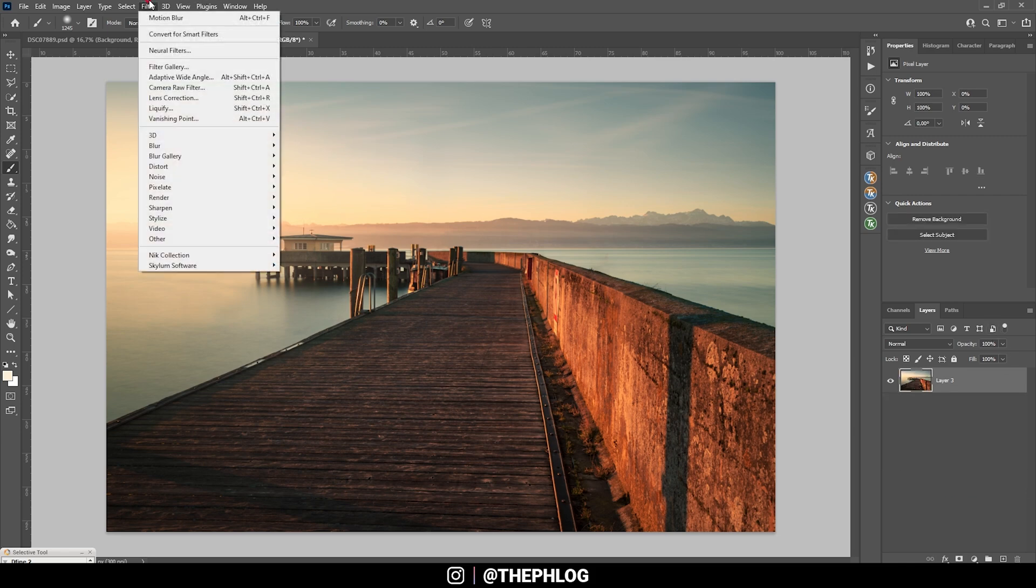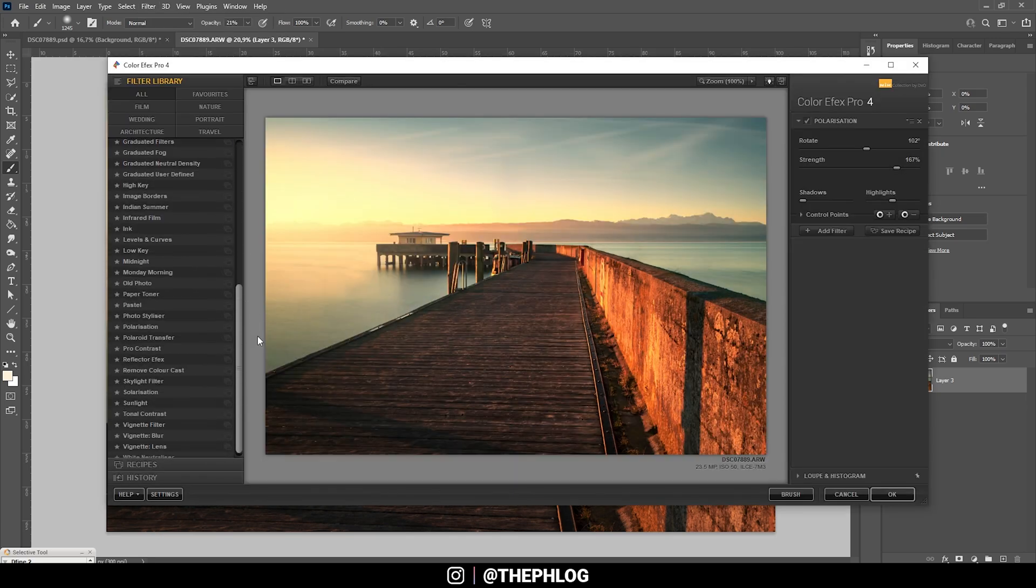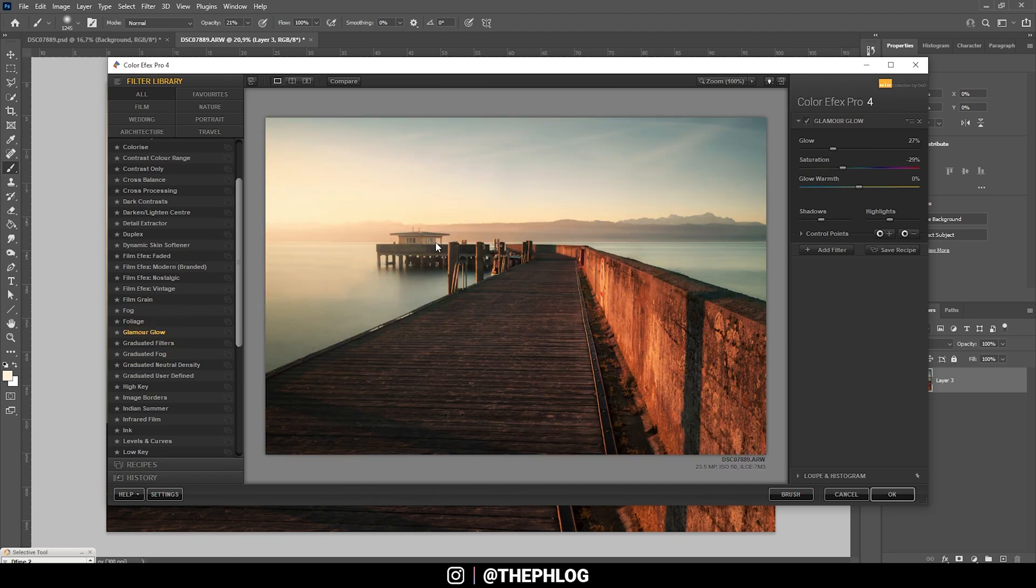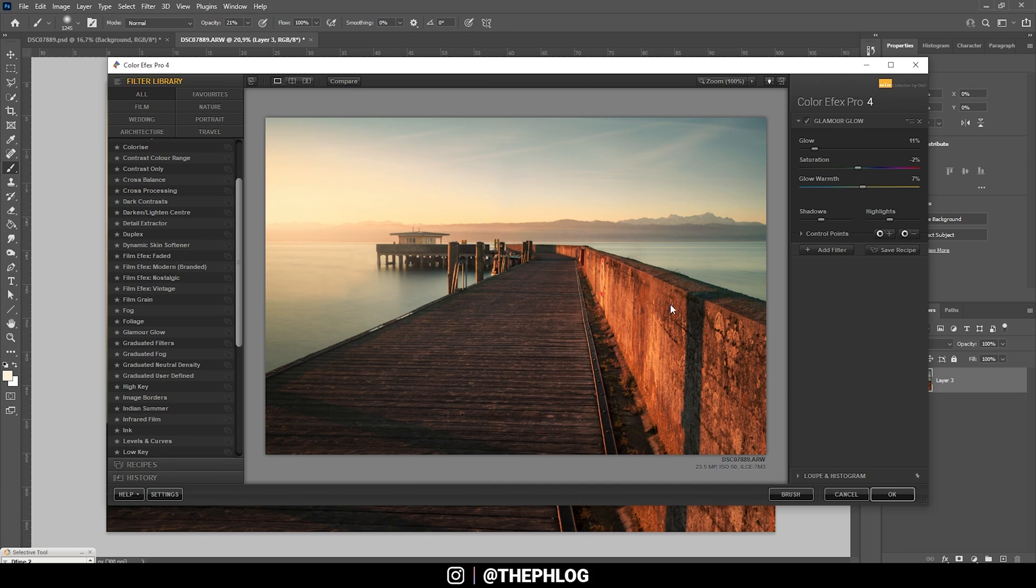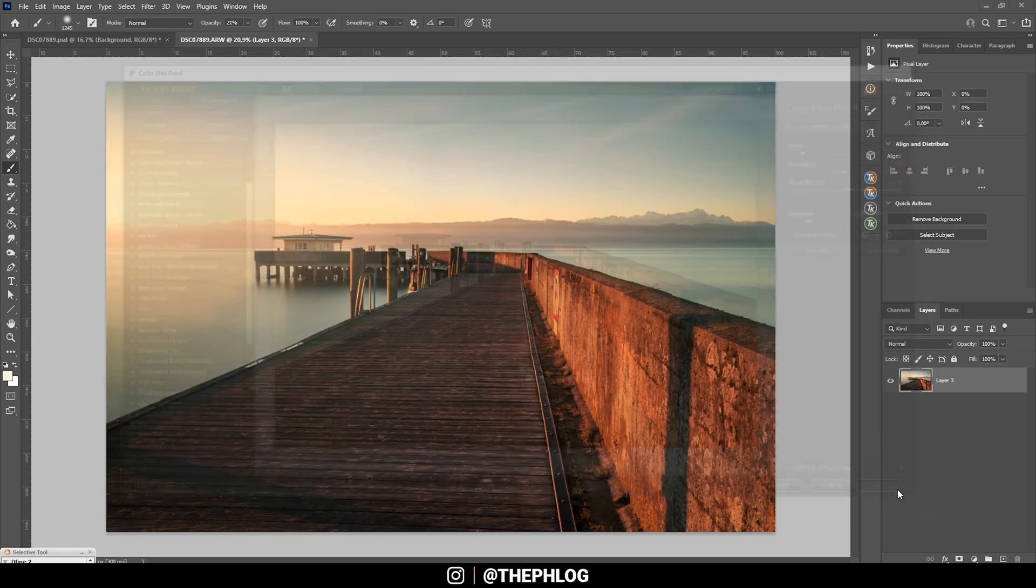Then let's check the Nik Collection plugin. What I want to apply here is mainly the glamour glow effect. Let's restore the saturation, make the glow a little warmer even, and reduce the glow itself. That's looking pretty good. But I want to add a negative control point just for the foreground since we don't need any glow in here. Let's apply it like this.